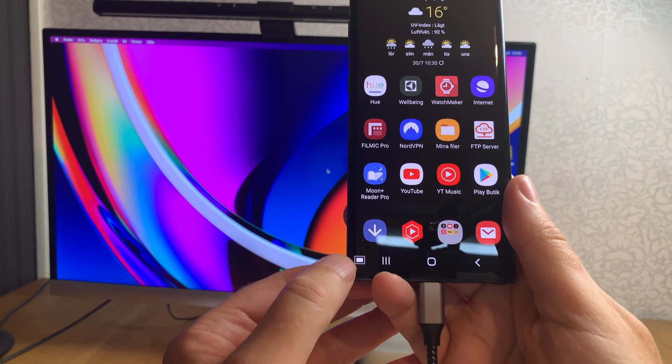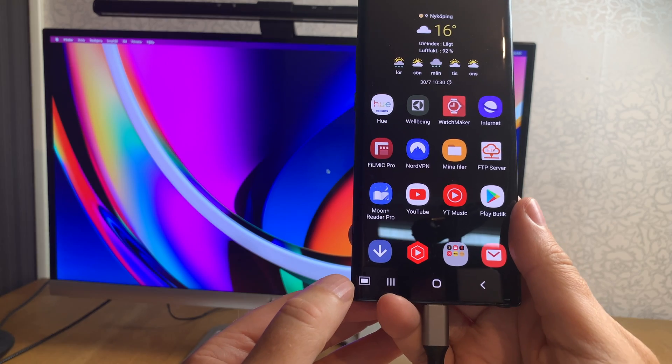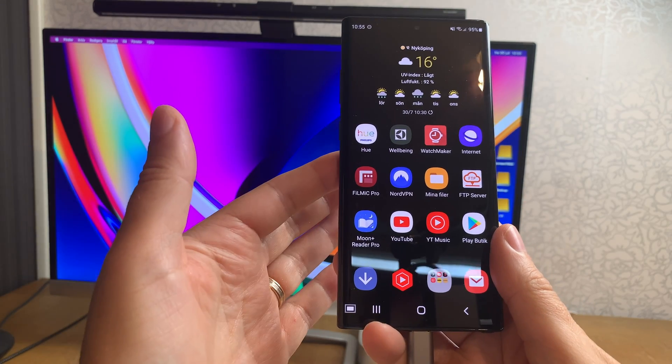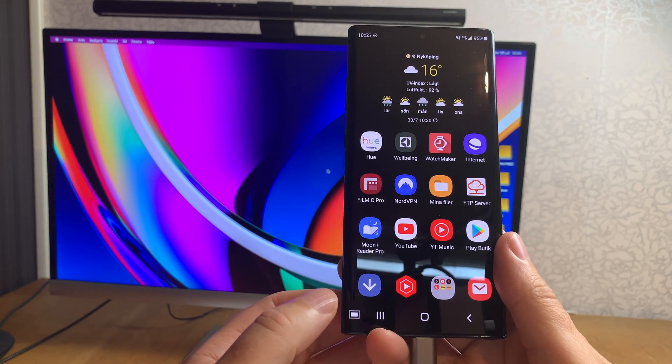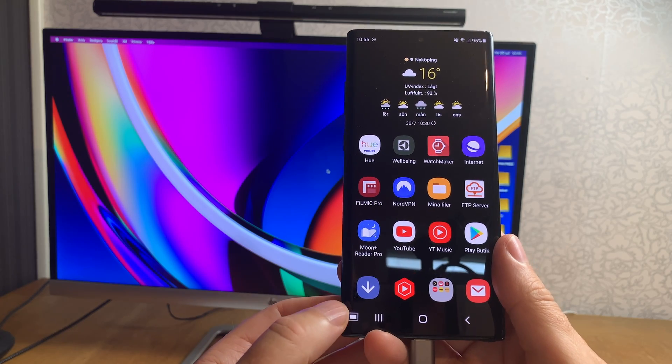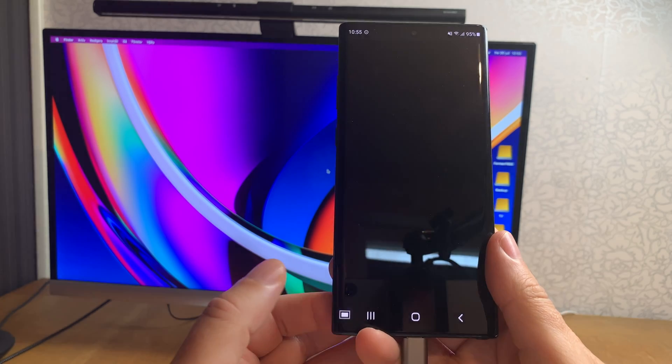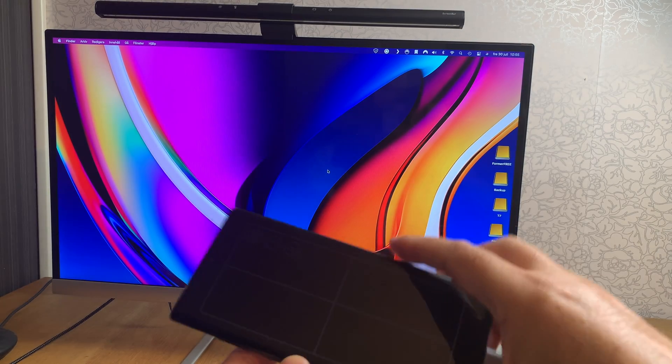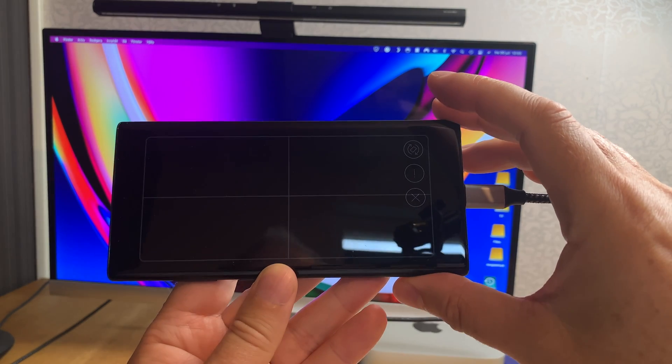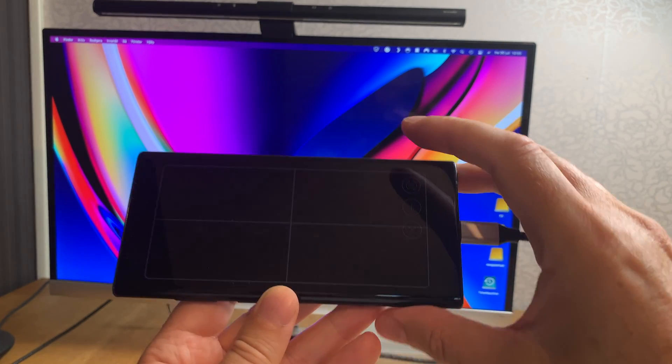As you can see down here you can activate a touchpad. You can make this phone into a touchpad to be used with Samsung DEX. So if I click on that icon, as you can see we now have a touchpad to be used with Samsung DEX.